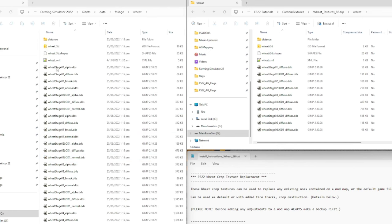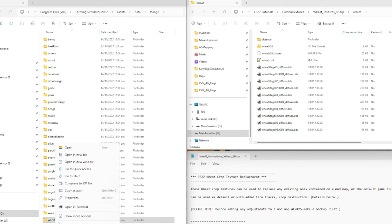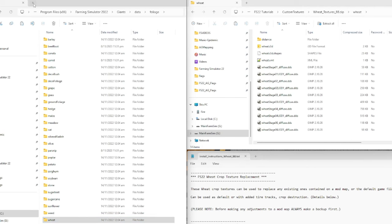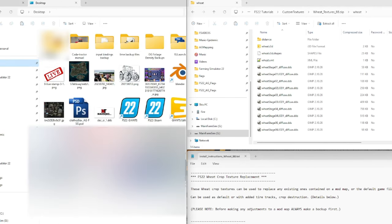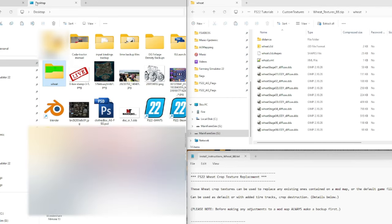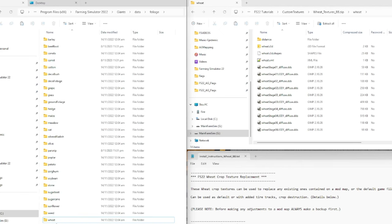Before doing anything else, I'm going to make a copy of this wheat folder and paste it on my desktop - now I have a backup of all those wheat files in case something goes wrong and I need to revert. I'll rename the folder to 'original textures' so I know what it is. Fortunately, having two copies of the game installed, I could also copy from the Steam version and replace it that way.